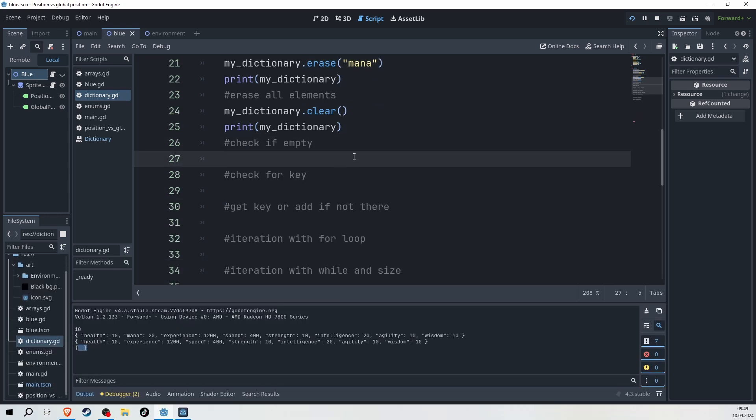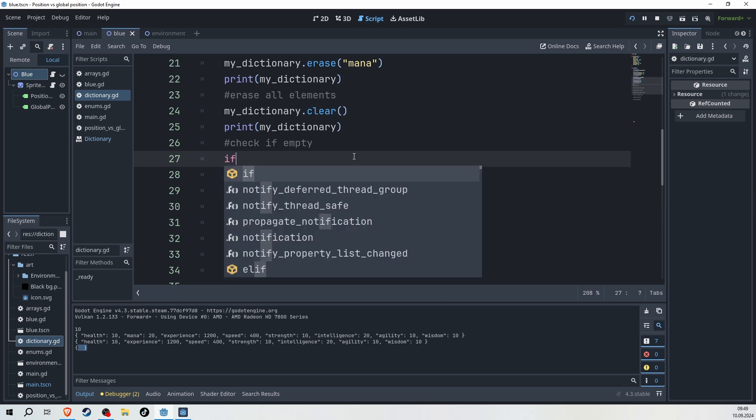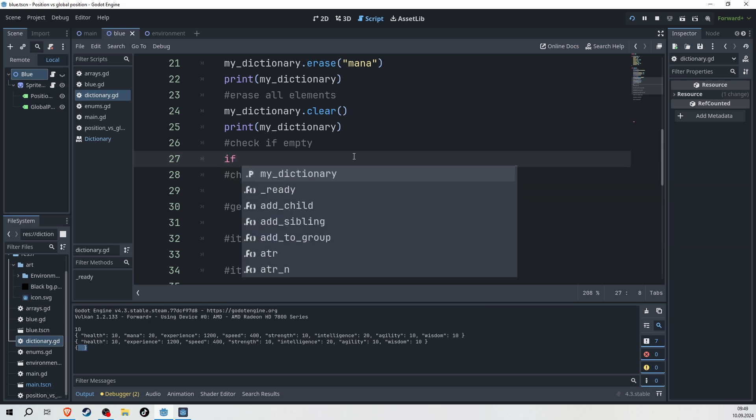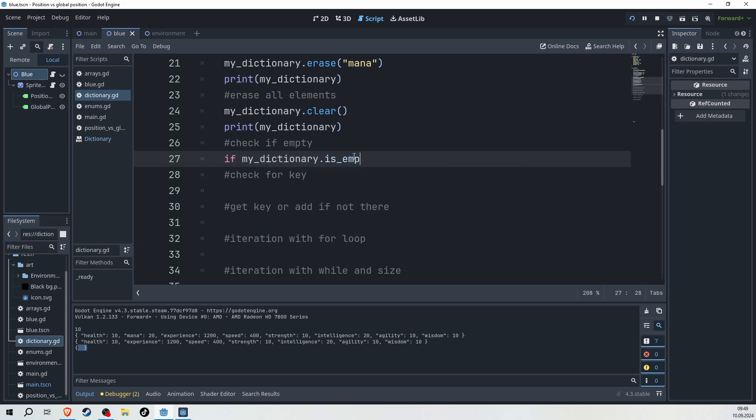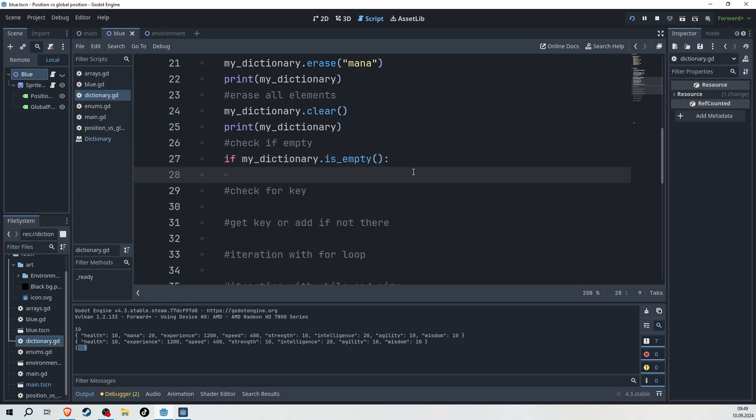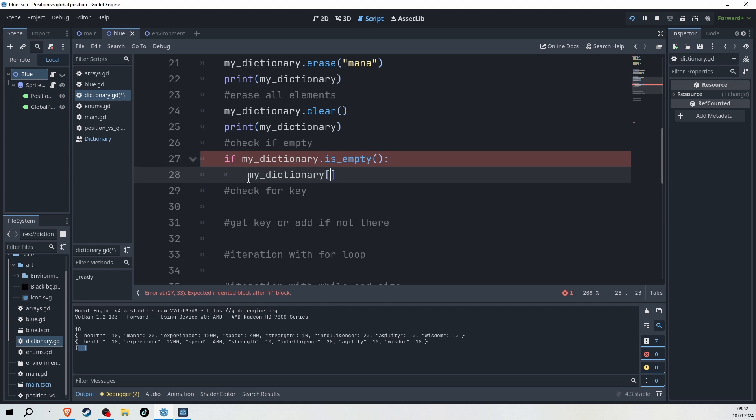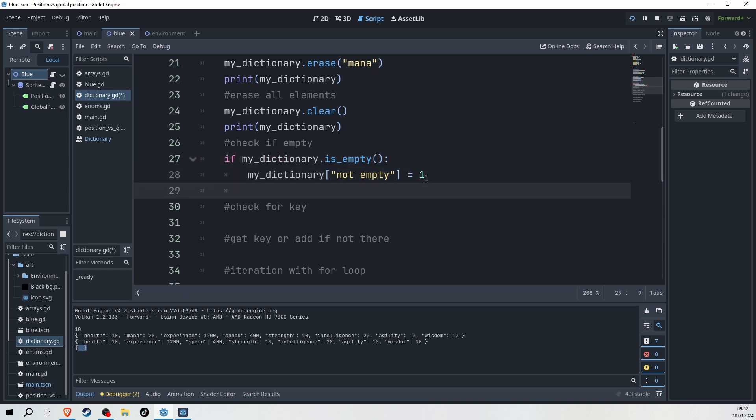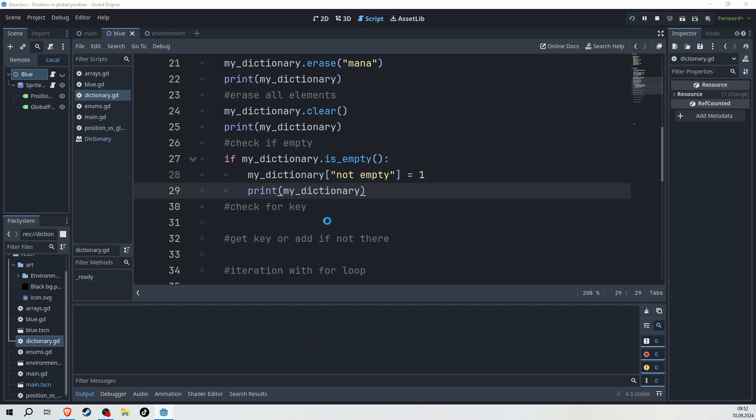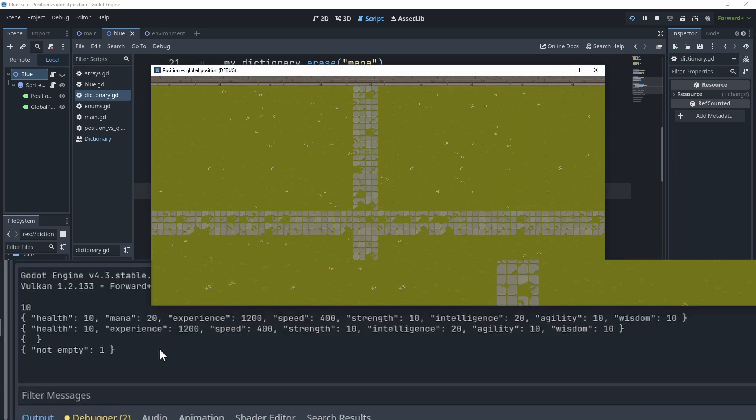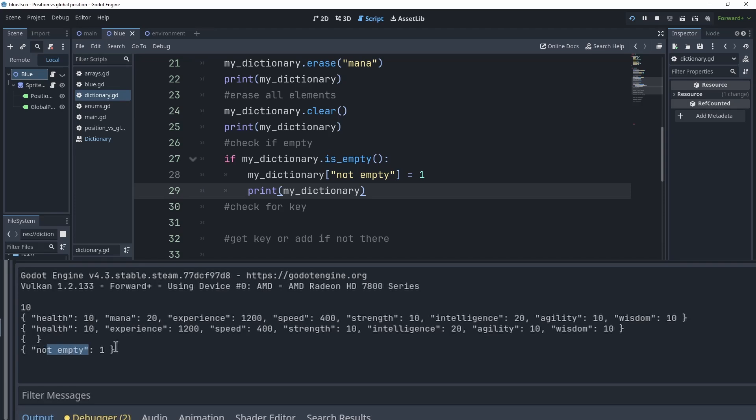What we can do with the dictionary as well is check if it is actually an empty dictionary or if we have elements in it. So in our case, if my dictionary dot is empty, then I want to do something. And the something that we want to do is take my dictionary and give it a new key called not empty, and give it the value of one. Now if we can again print our dictionary, we will see that we have now one value in it, which is not empty and one.